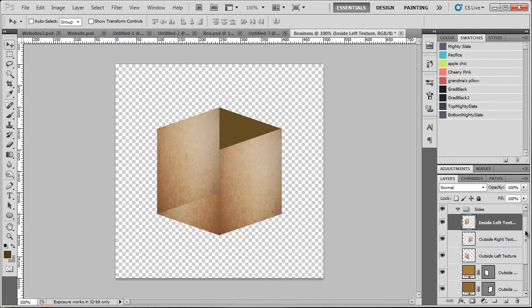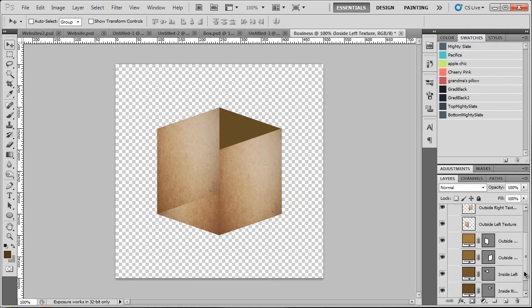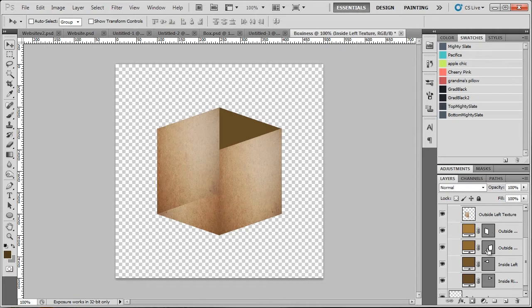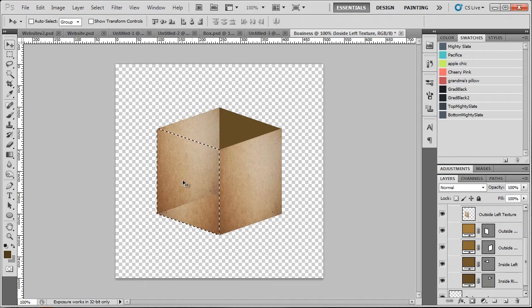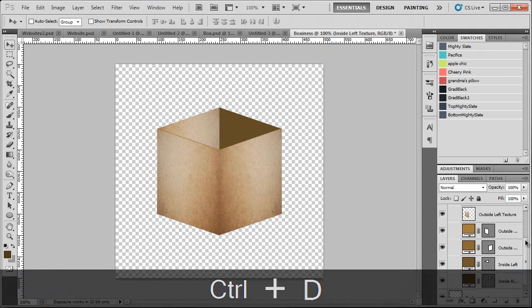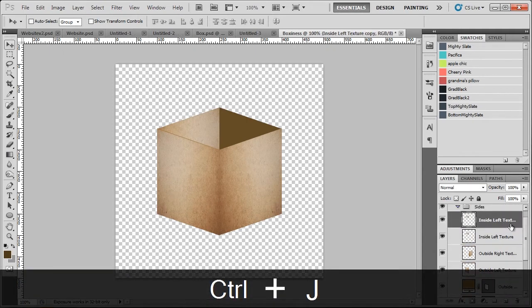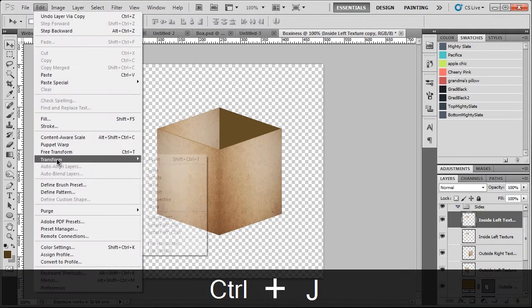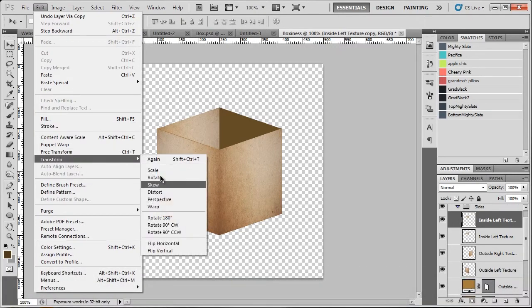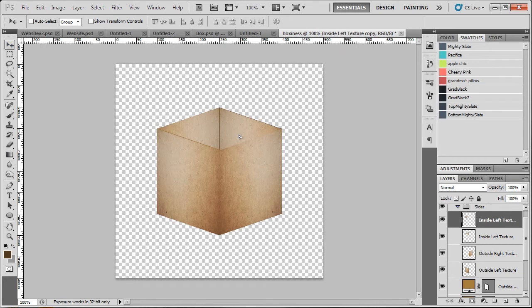Now I'm going to go to edit, transform and flip horizontally so I can just drag that into place there. So with that done, we can pretty much duplicate that again and we can name it inside left texture. Hit the move tool and just push it back.